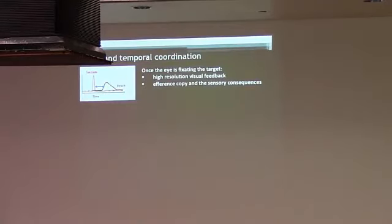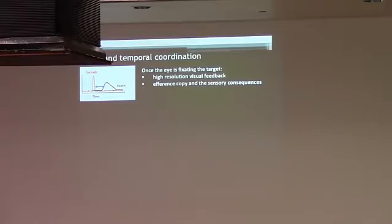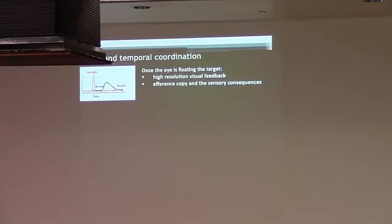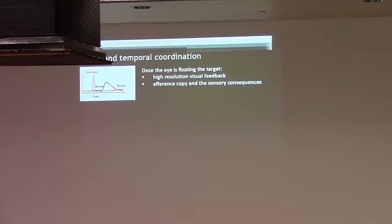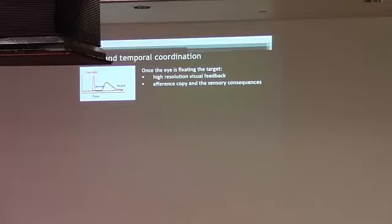Next we looked at eye-hand temporal coordination. This has been studied extensively and we know that eye movements precede reaching movements, usually. And there are advantages for that. It's not just because the eye has lower inertia, so the eye can go to the target first. When the eye goes to the target, the brain gets important information to guide the subsequent reaching movement. When the eye is going to the target, there is high resolution visual feedback that is then available. And also the system has access to the efference copy and the sensory consequences of that movement, which can be used to update and modify the motor command for reaching.